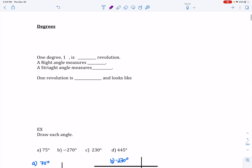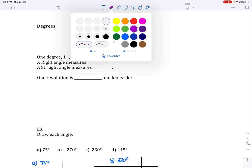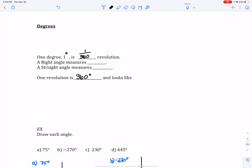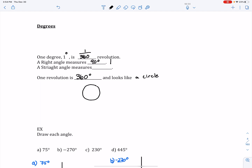Now that I've loosely used the terminology degrees, let's go ahead and define it. One degree — the symbol is a little superscript circle — is 1/360th of a revolution, because one revolution is 360 degrees and looks like a circle. A right angle measures 90 degrees, and remember each quadrant lies at a right angle from the others. In geometry we marked right angles with a little square. A straight angle is 180 degrees and creates a straight line.